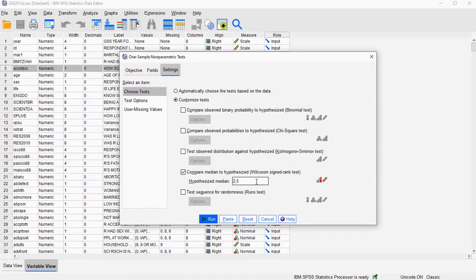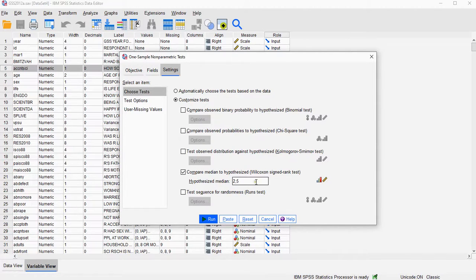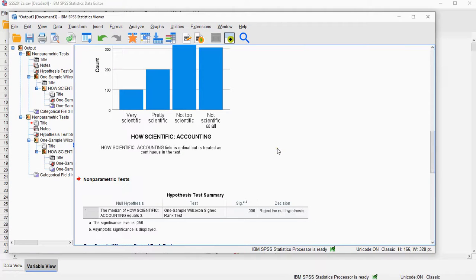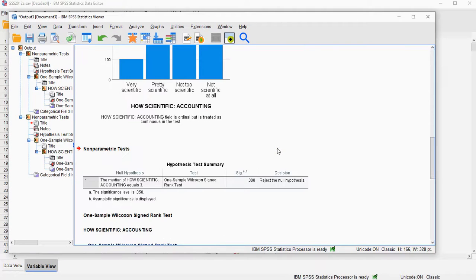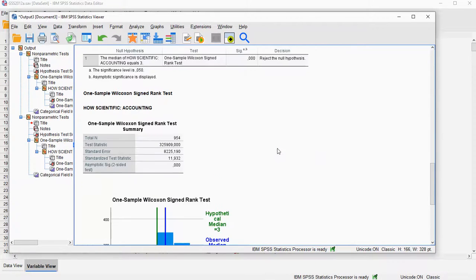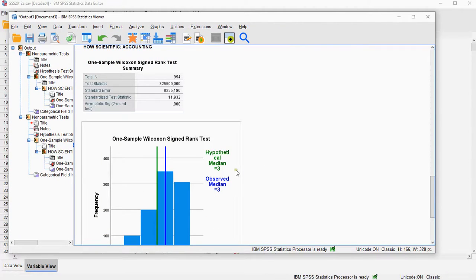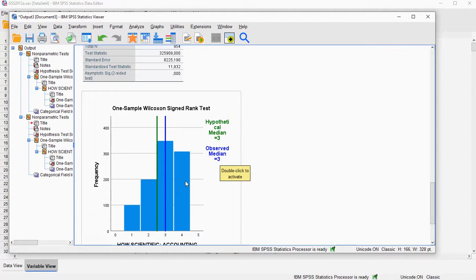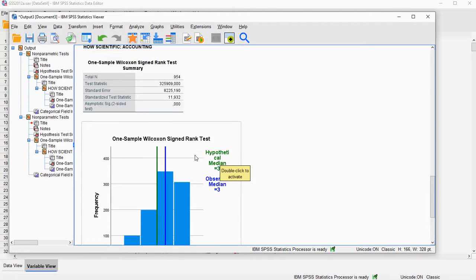I have a separate video on performing this Wilcoxon signed-rank test. Click on Run, and this should give us—as you can see here it says hypothetical median is 3, but actually as you can see it's actually put at 2.5, so I did it correctly.